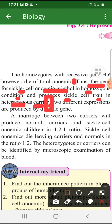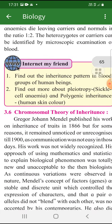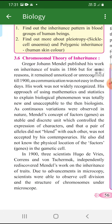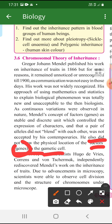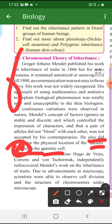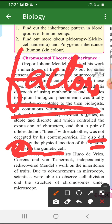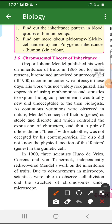Now let's get into the chromosomal theory of inheritance. This came to light only after the microscope was properly developed, because when Mendel was working, he didn't know where exactly the factor was located. Through pea plant experiments he could explain heredity, but he couldn't explain the location of genes — he didn't even use the word 'gene' or 'chromosome.' He used the term 'factors' for whatever passes from parents to the next generation.